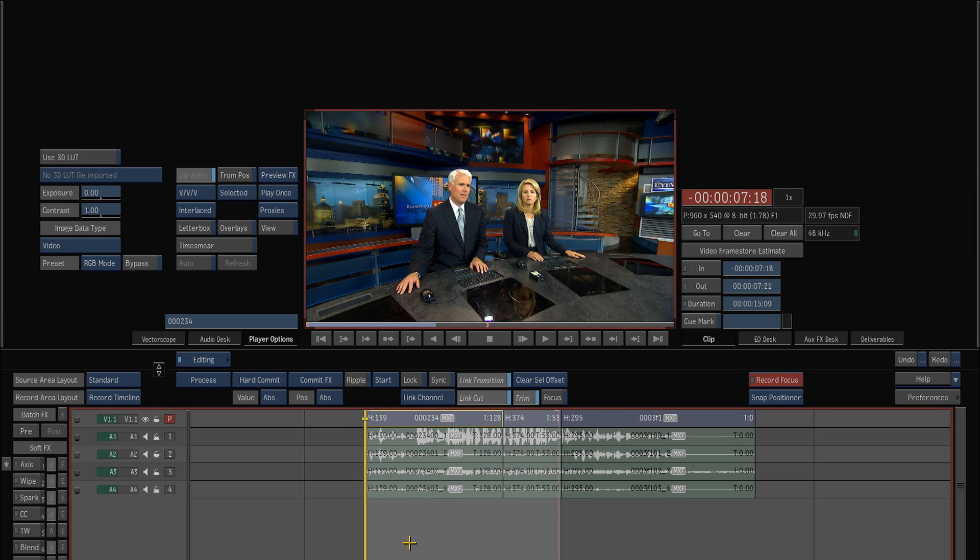So even though I'm pulling this video off a USB drive, I can still get full-time playback from the proxy versions.